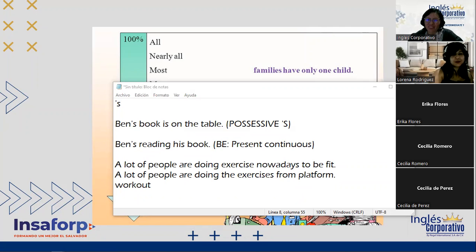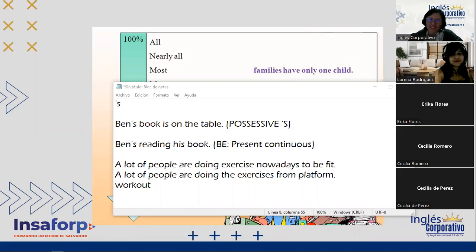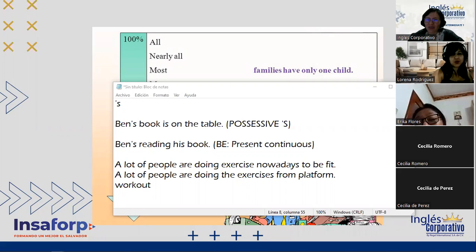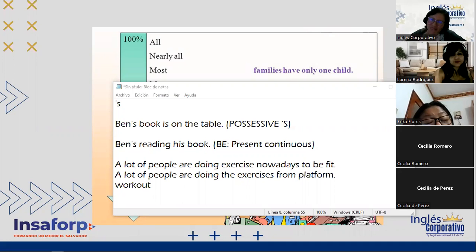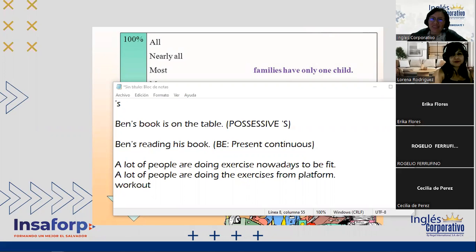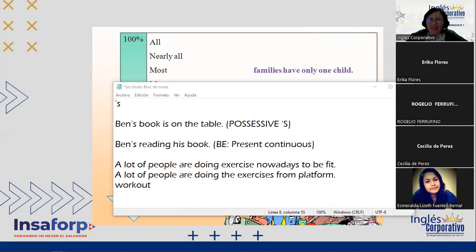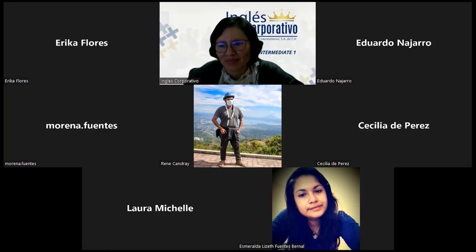A student congratulates the teacher, who thanks them warmly. The teacher says it was a good day but very tiring, and that's what teaching is about. She thanks everyone for their messages and encourages them to keep motivated in their English learning journey. She reminds the class they meet again tomorrow, wishes everyone good night, and says goodbye.